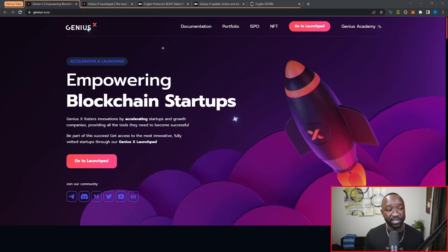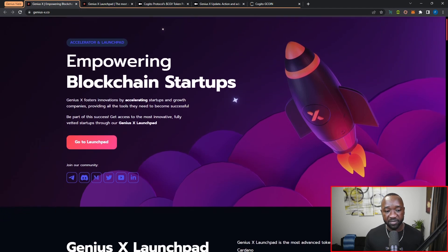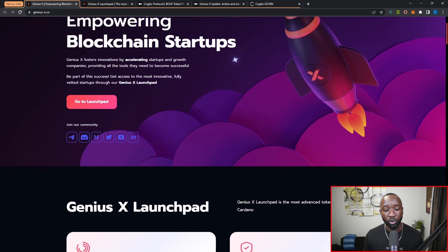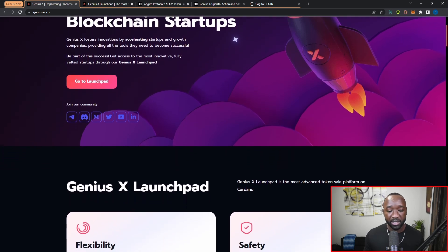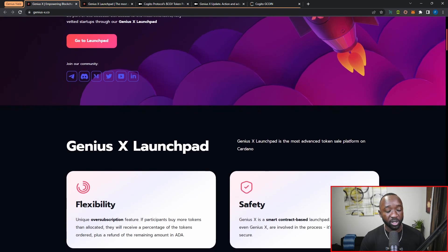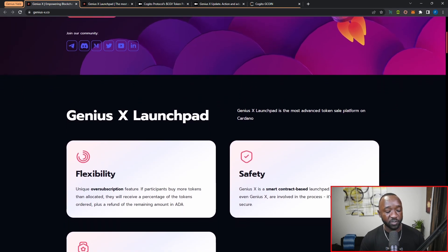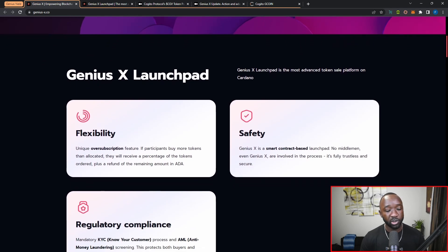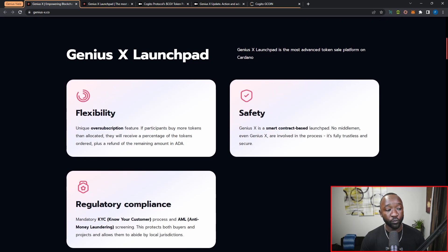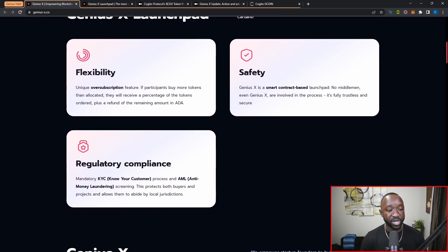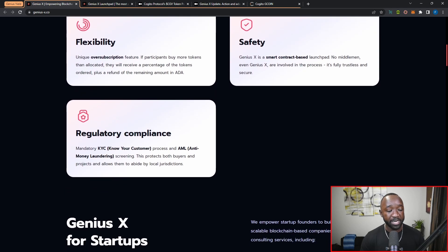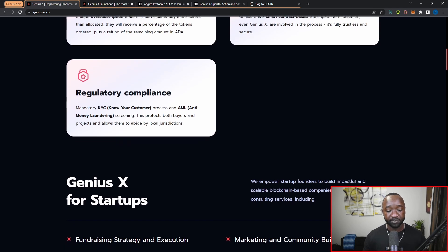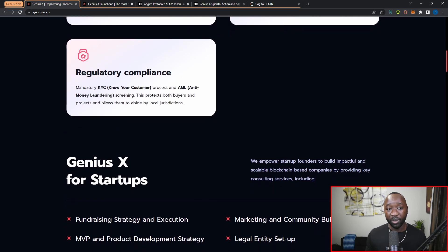If you don't know about Genius X, they're going to be an accelerator program and a launchpad building on Cardano. Over the last few months they announced they're going blockchain agnostic with their accelerator program, partnering with the Polygon ecosystem. This upcoming public sale will be occurring on Cardano again, leveraging the Genius X launchpad in terms of features that include flexibility with their over-subscription feature, safety given the smart contracts, and regulatory compliance with KYC processes.